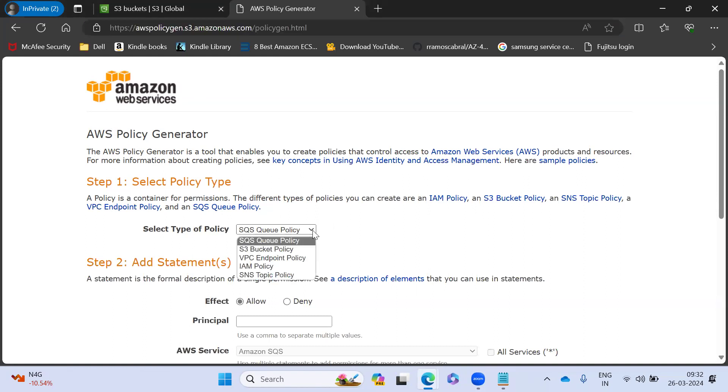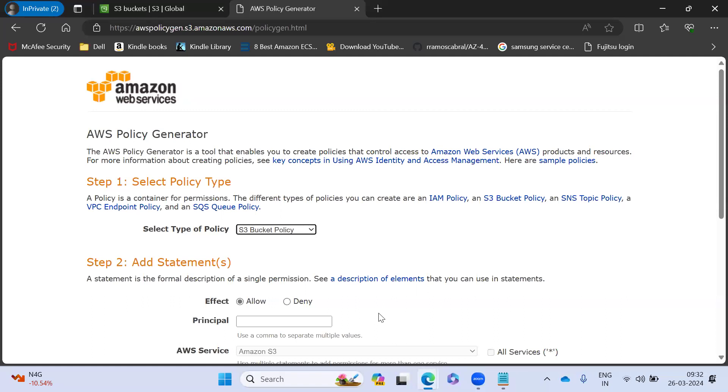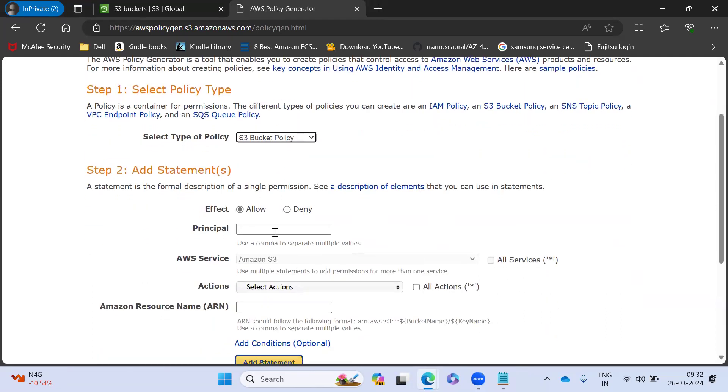So you can generate a S3 bucket policy. I'm going to generate the policy. This policy will generate in a JSON format, and this is valid. So there is no chance of mistaking or any error. And I'm going to give a deny permission.